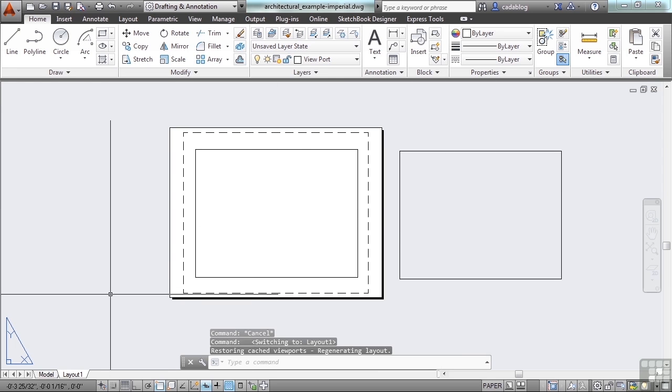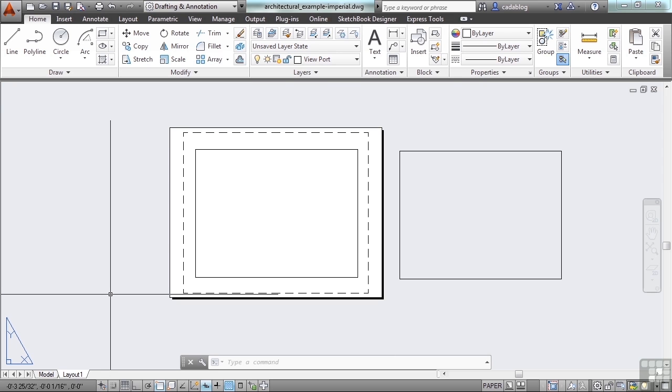So what you're going to want to do while you're working is leave everything on, leave everything thawed in model space. Unless you're working in it. If you're working in it and you've got to isolate something, that's okay. Put it all back to the way it was before, and then come to your viewport, and you can freeze the things there that you need frozen for when you print your drawing.